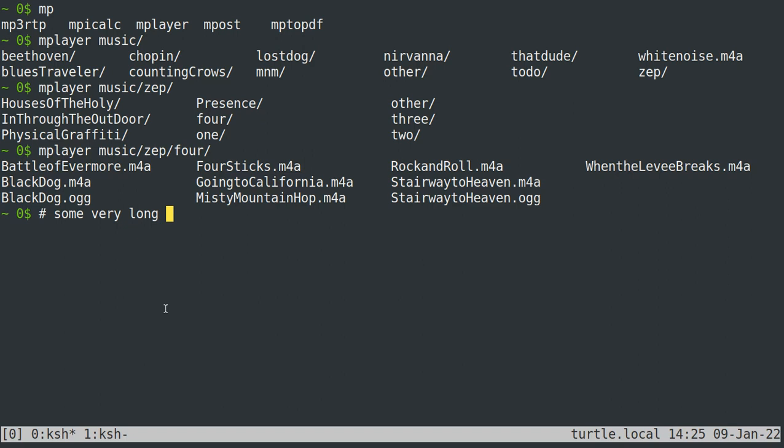And then there's also the option to delete backwards a whole word, right? So meta, which I say meta, meta is the alt key. I'm using Emacs terminology, but the alt key, just replace meta with alt if you ever get confused. Meta backspace deletes backwards a whole word.